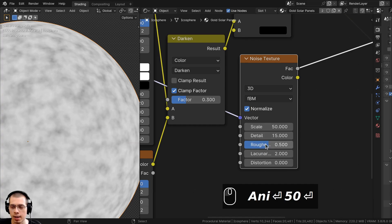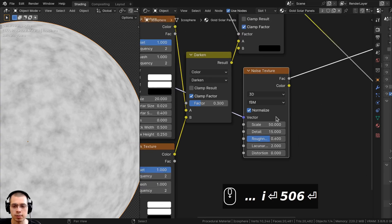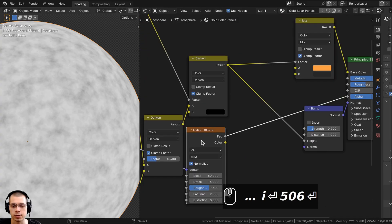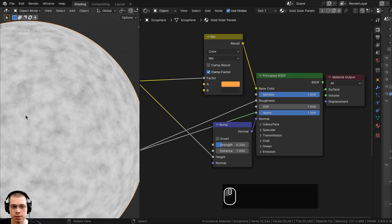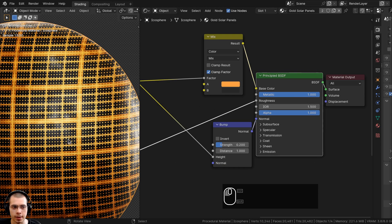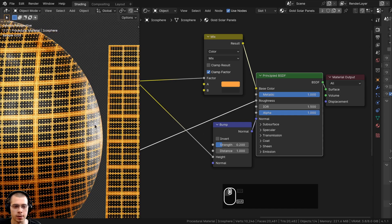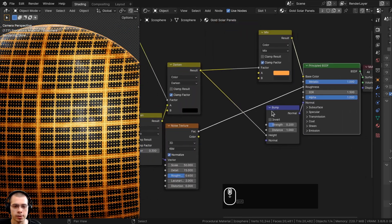I'll turn the Roughness up to 0.6 so it's even more detailed. Now the Noise Texture Factor can go into the Roughness to control how rough or shiny it is. I'll Ctrl+Shift+select the Principled Shader. I want to have more control over the roughness, so I want to change the colors.